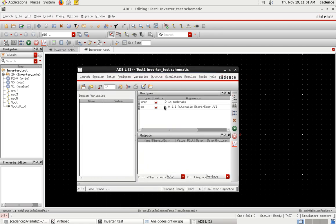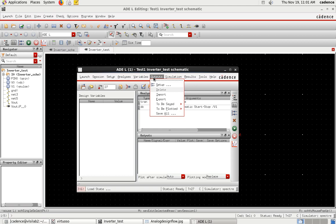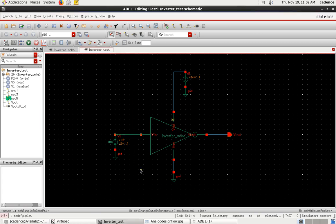Now we have selected the analysis types — transient and DC. Next, select the outputs: what you want to plot on the simulation window. Go to Output and select To Be Plotted. Select on the design — you have to select the input line and output line on the design that you want to plot.